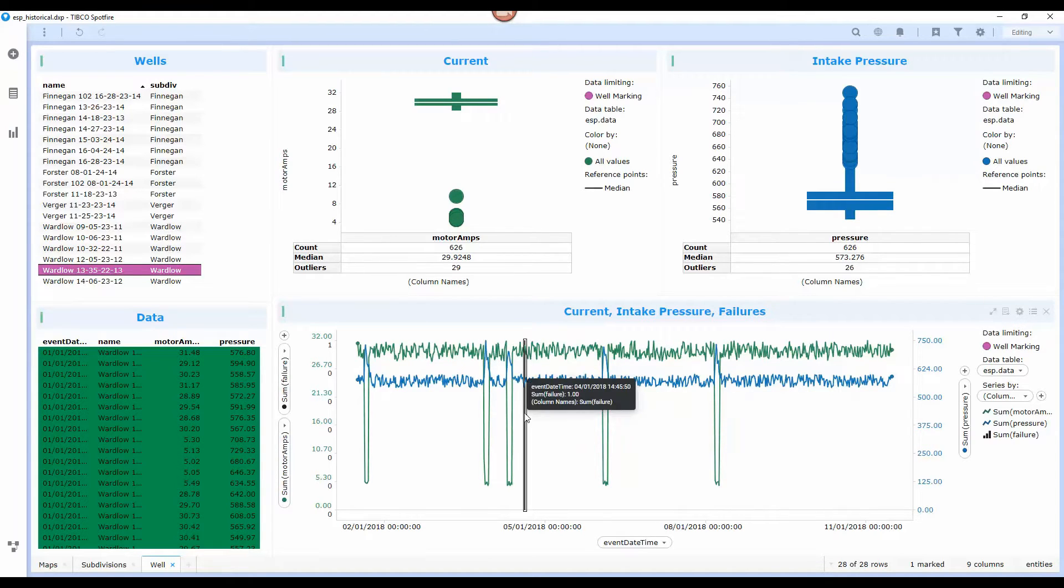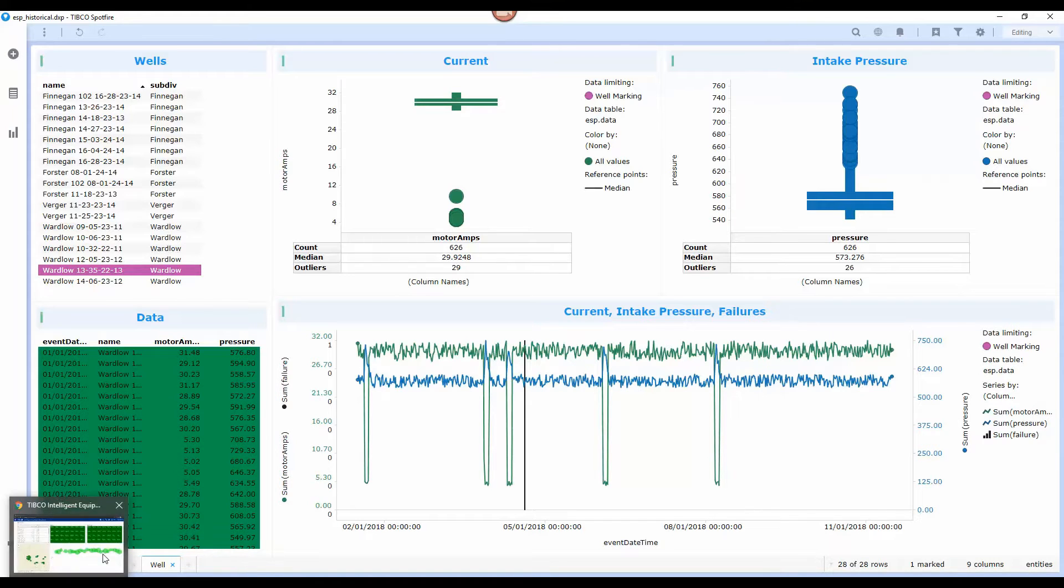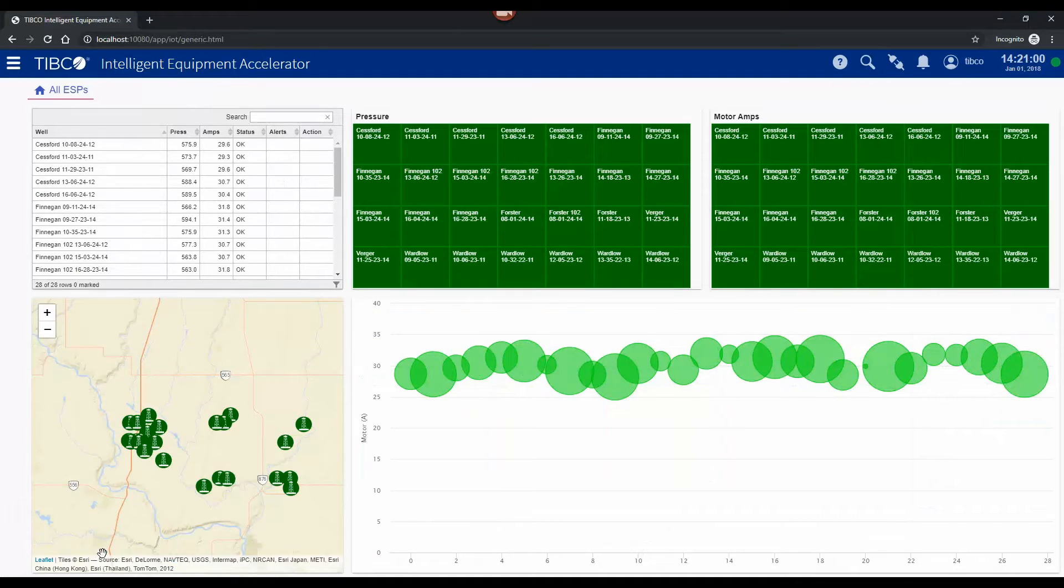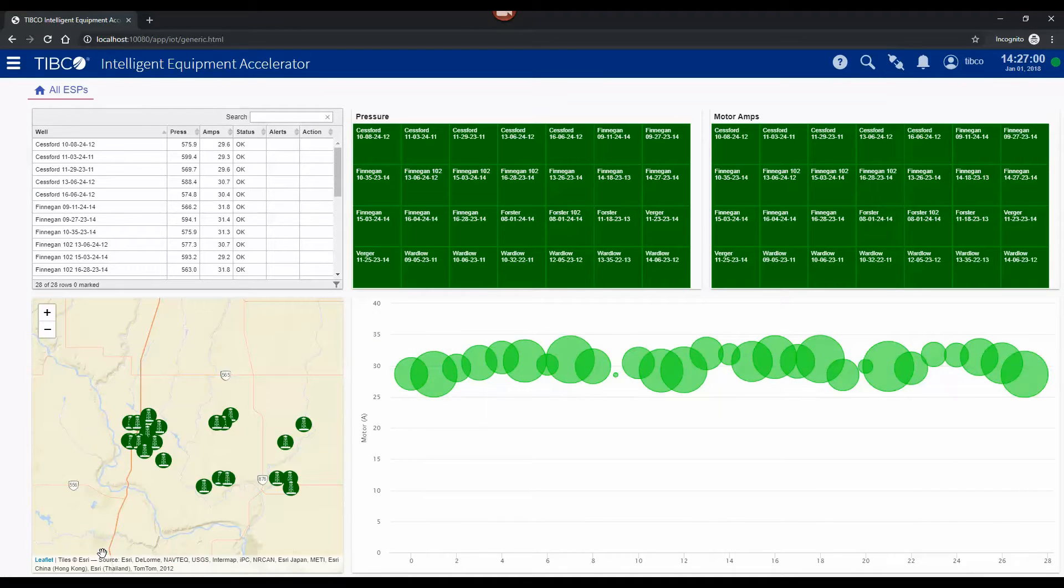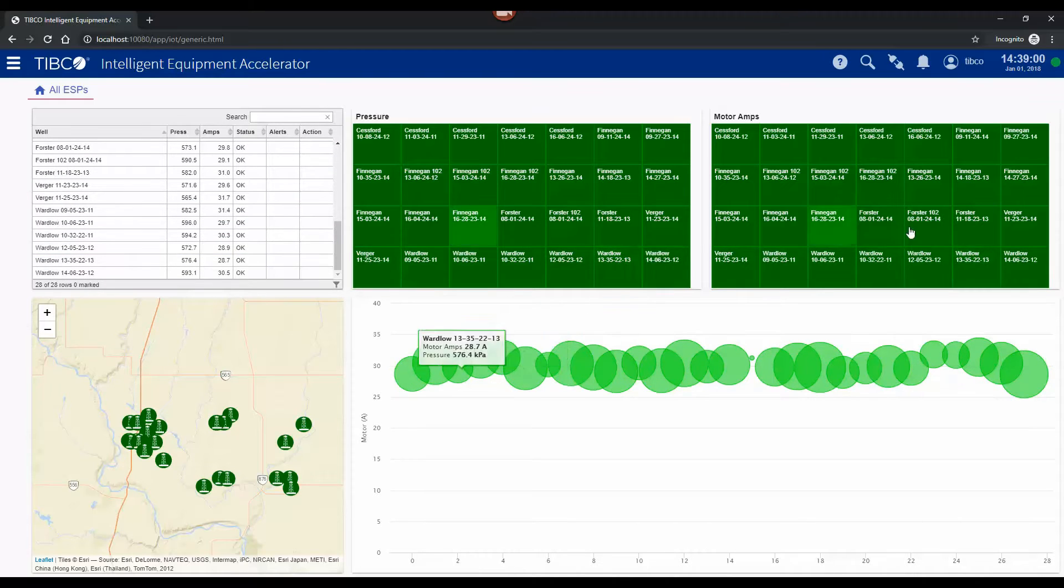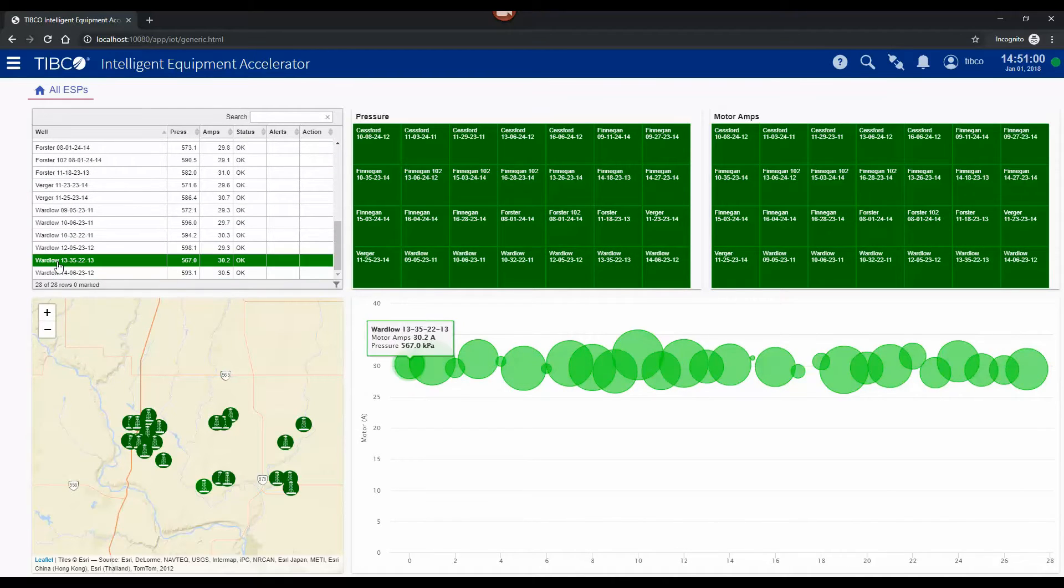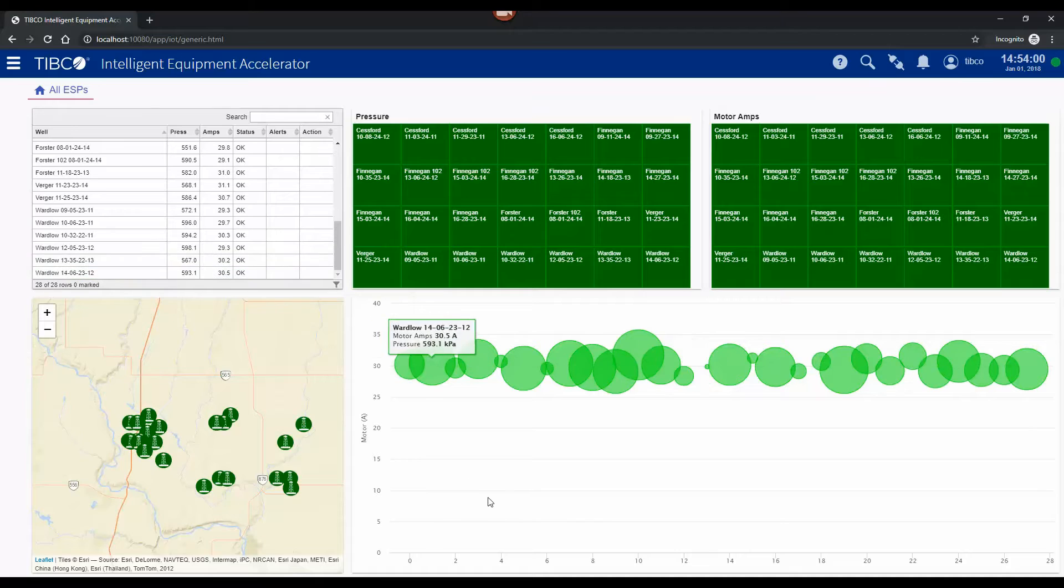So as part of our analysis we decide we want to look for that pattern and when that pattern occurs we're going to want to raise some alerts. That data is going to flow through here and about three o'clock in the afternoon this well is going to show that pattern occurring.